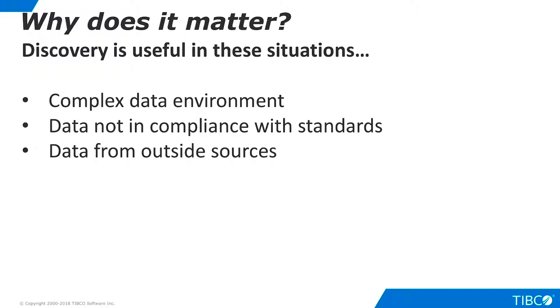Second, it can be useful in understanding data that is out of compliance with documentation or enterprise standards. Third, it can help organizations understand data from outside sources, such as new acquisitions or third-party data providers.